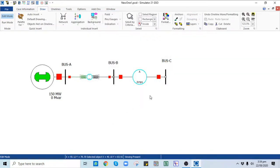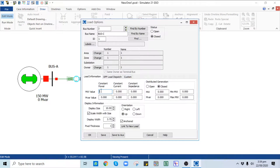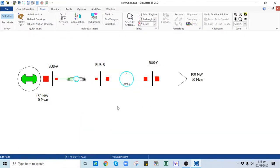The last component is the load on Bus C. The generator has a megawatt capacity of 150 MW; we can set the load to 100 MW, with a MVAR value of 50 MVAR at 0.95 power factor. This is constant power load modeling. If you want to model load as constant current or constant impedance, those options are available but are mostly used in dynamic stability analysis. In Display options, select orientation to Right, check the Anchor button, and click OK.